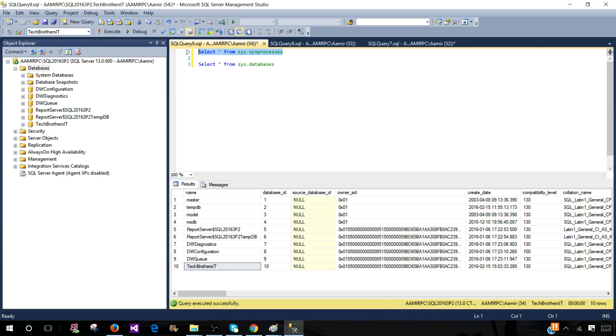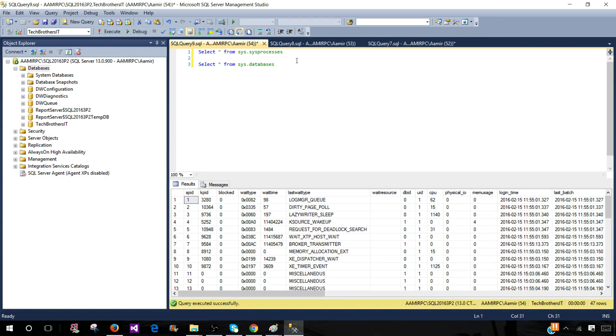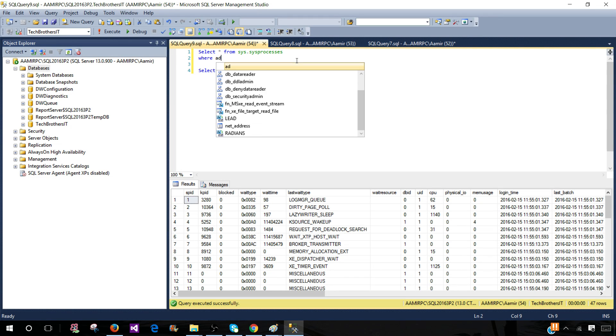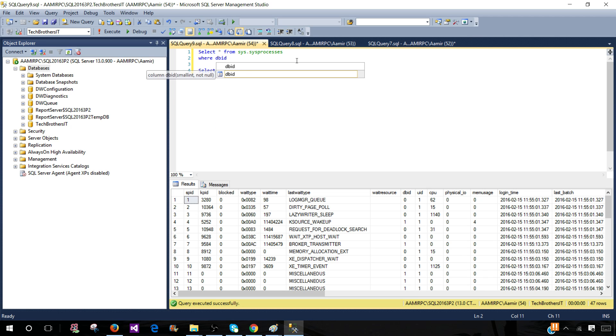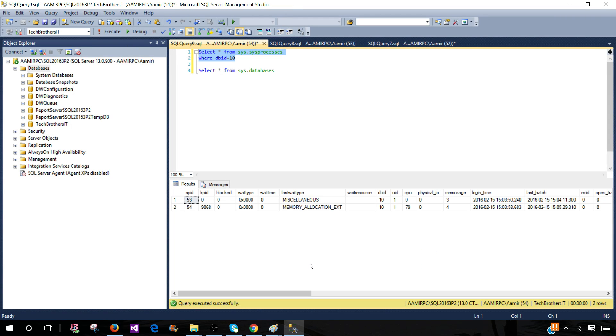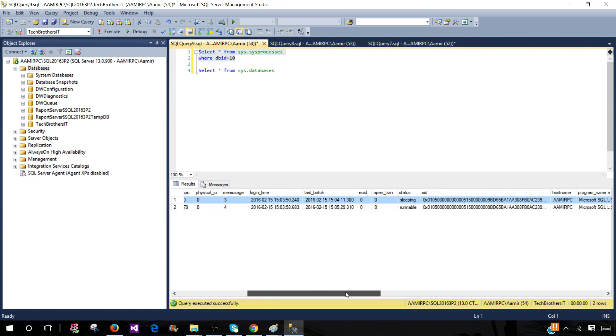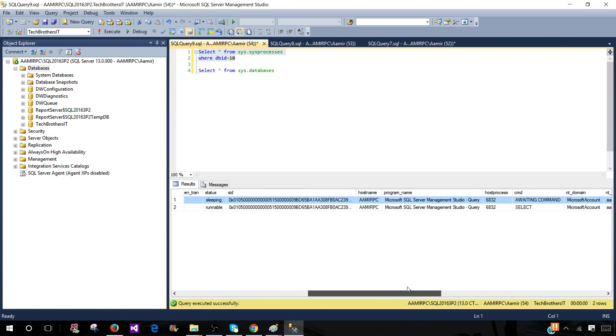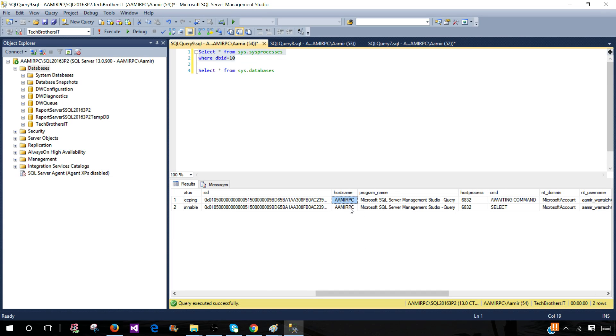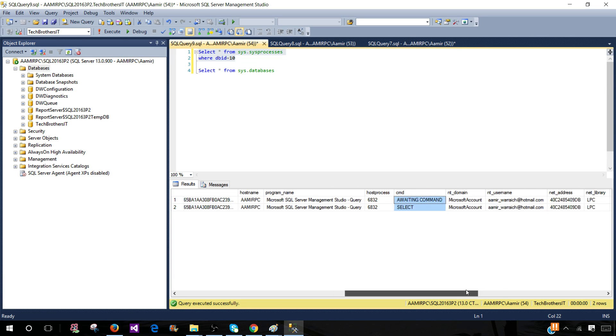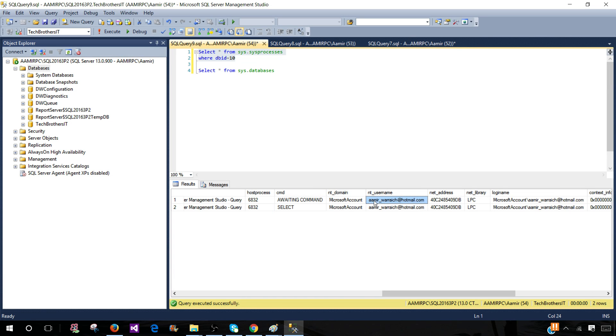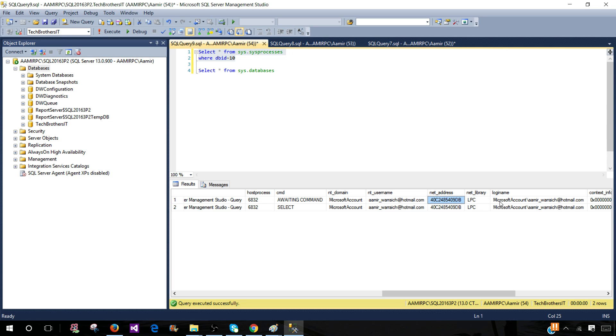If I go back to sys.sysprocesses and put WHERE DBID equals 10 and run it, I will get all those connections related to this database. Let's move to the right side and see what are the users. We can see the host machine—those are the computers from which people are connected. Program name, commands which are used, NT username and domain. We can see different information. From here we can tell which users are connected with this database.